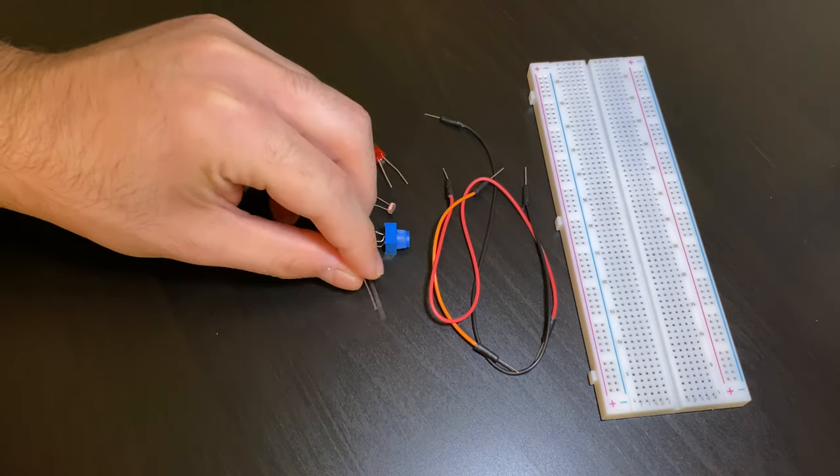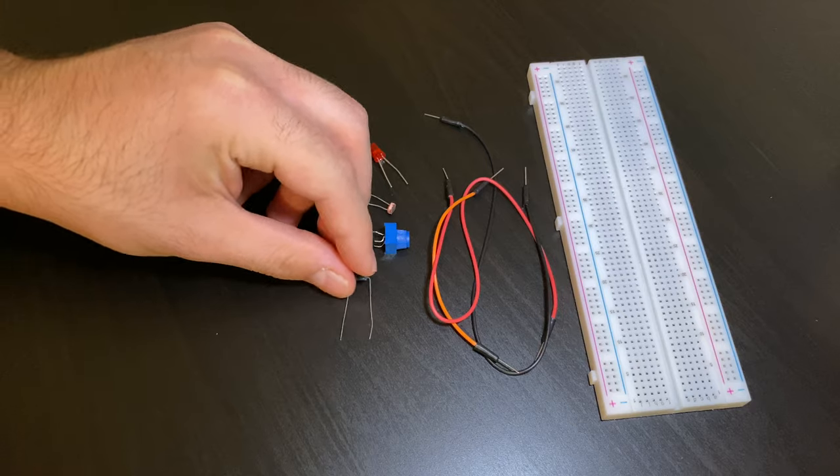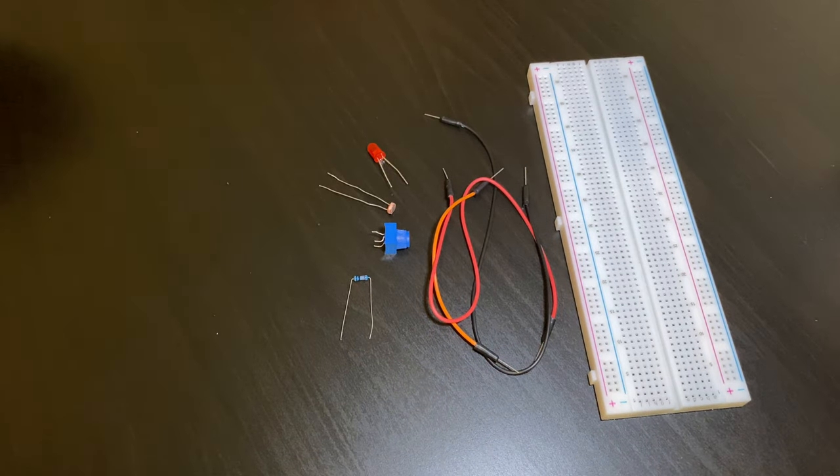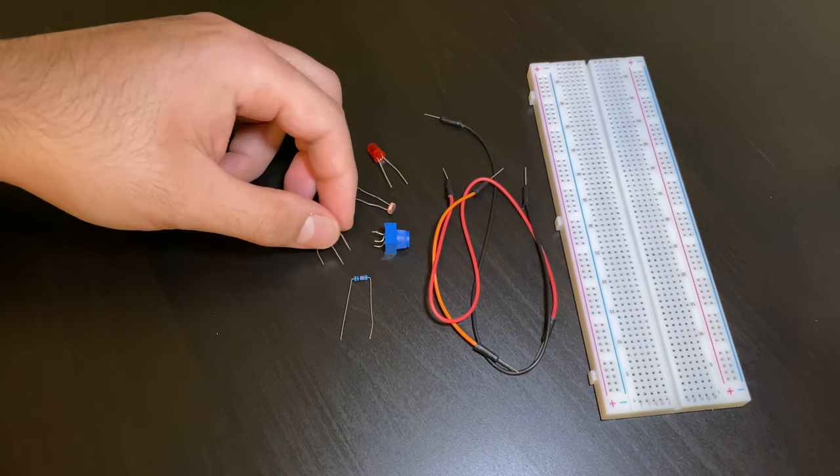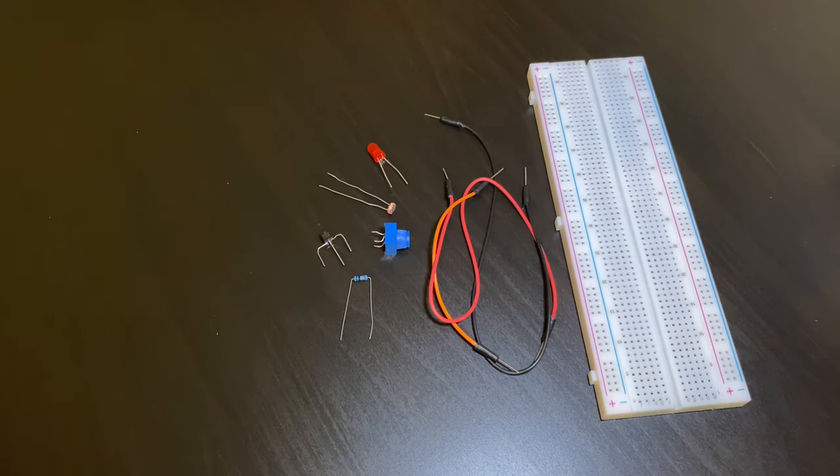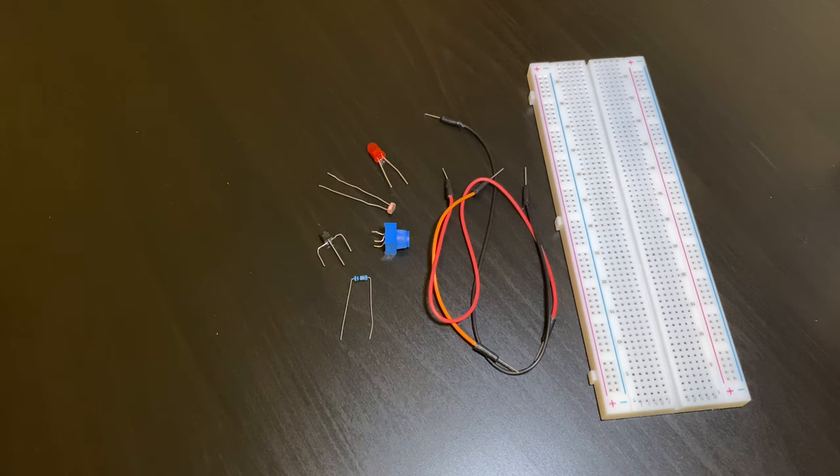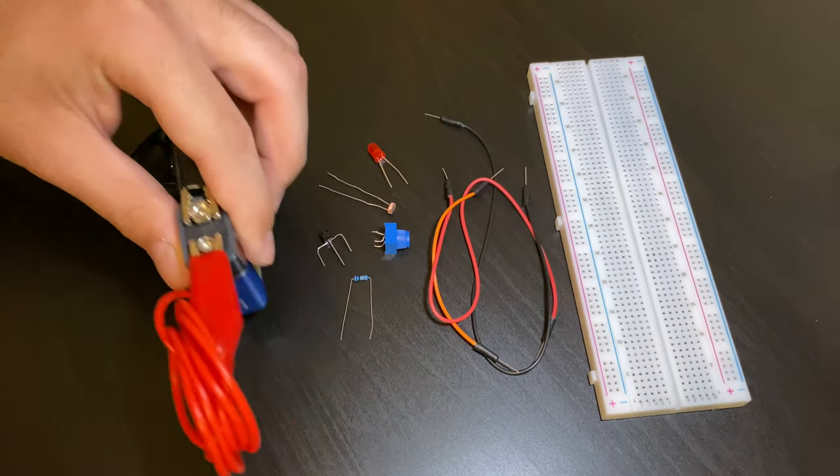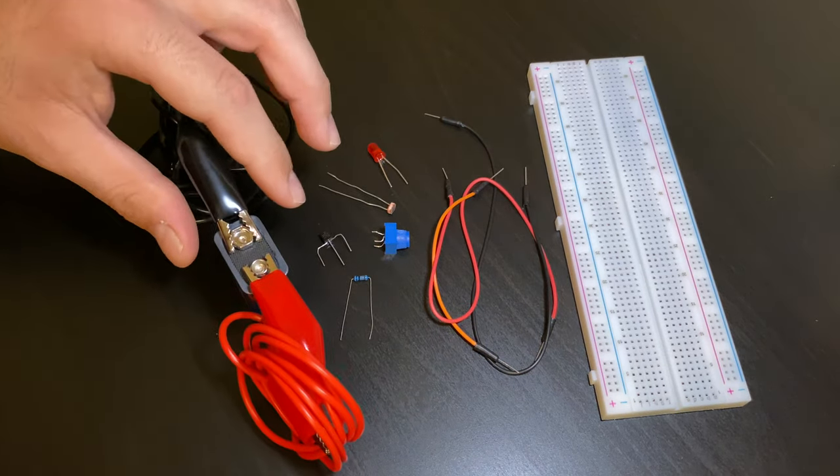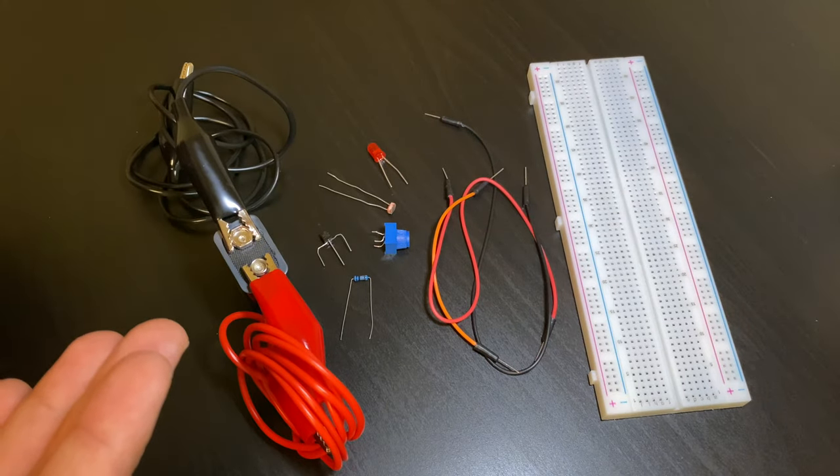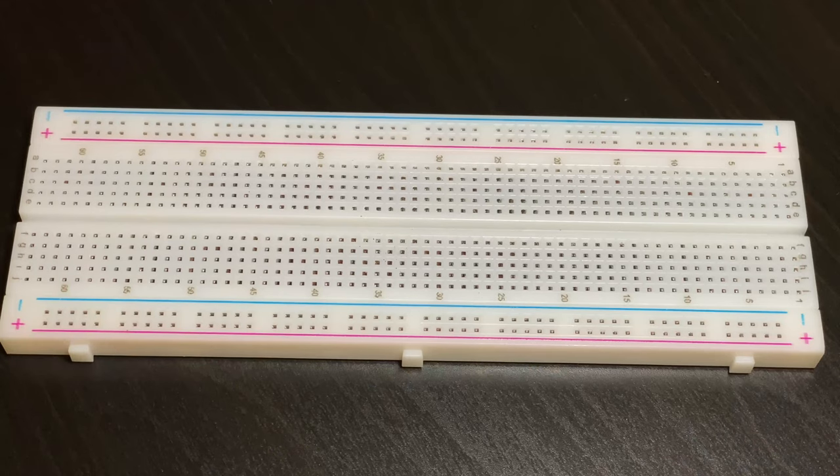a 100k resistor, and a 2N2222A transistor. You will also need a 9 volt battery and I highly recommend using alligator clips to make successful connections.